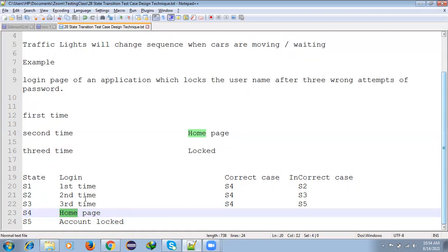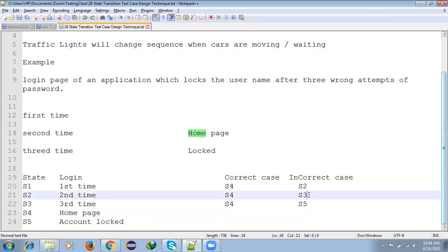Second time we try with wrong password, it moves to third attempt. Third time with wrong password, the account gets locked. This is the main scenario we're testing.